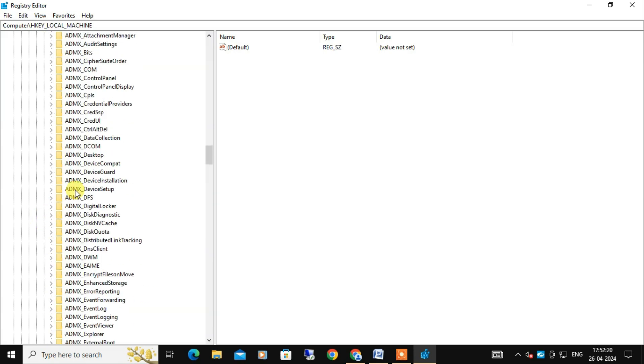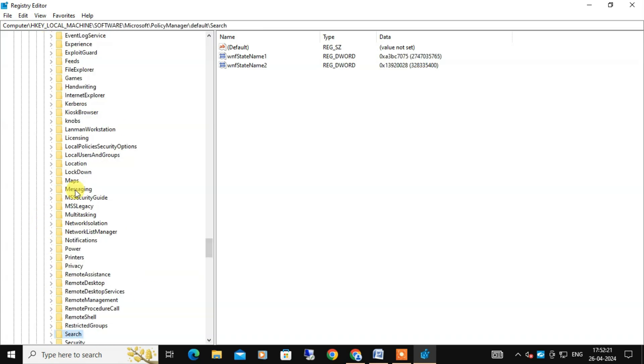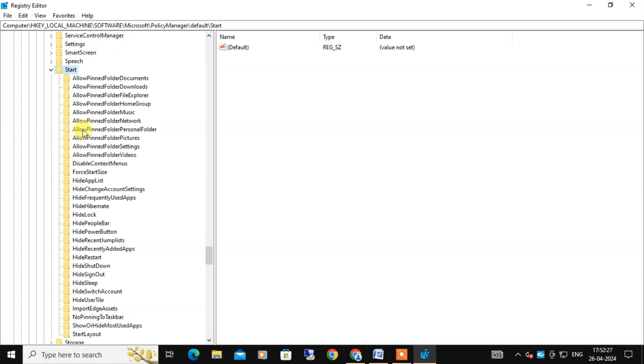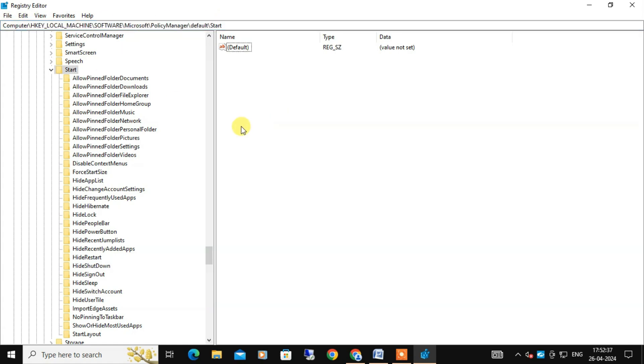Under Default you need to locate Start. This is the entire path I have given in the video description so that you can also copy from there. So this is the entire Start section from here you can control.